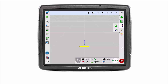When the X console is operating on Horizon version 5 software, you can import third-party or version 4 boundary shape files from USB. The vehicle must be in or near the field for boundaries and related information to appear on the screen.